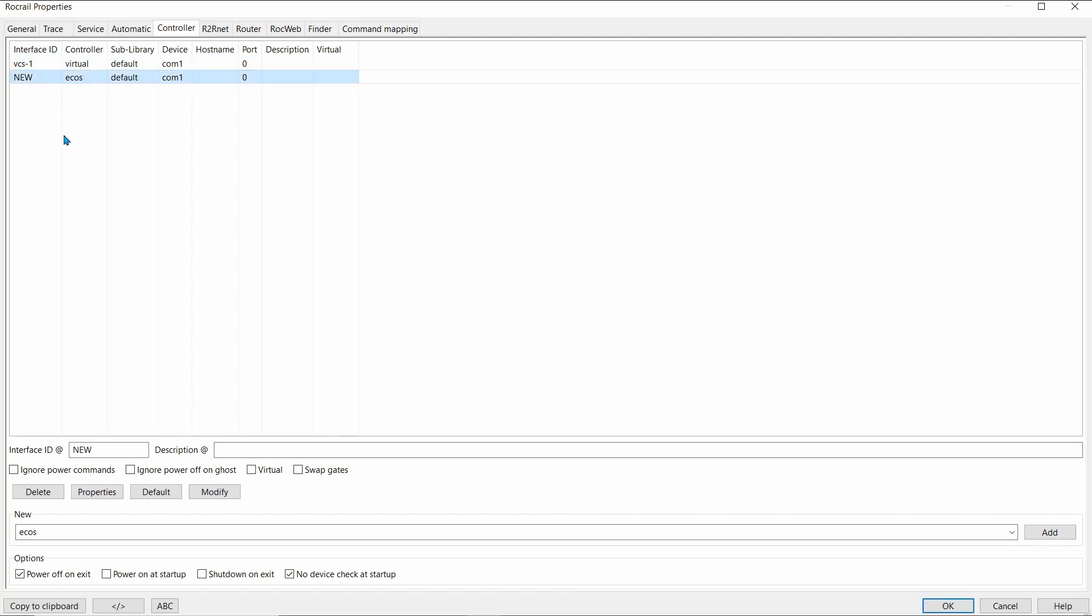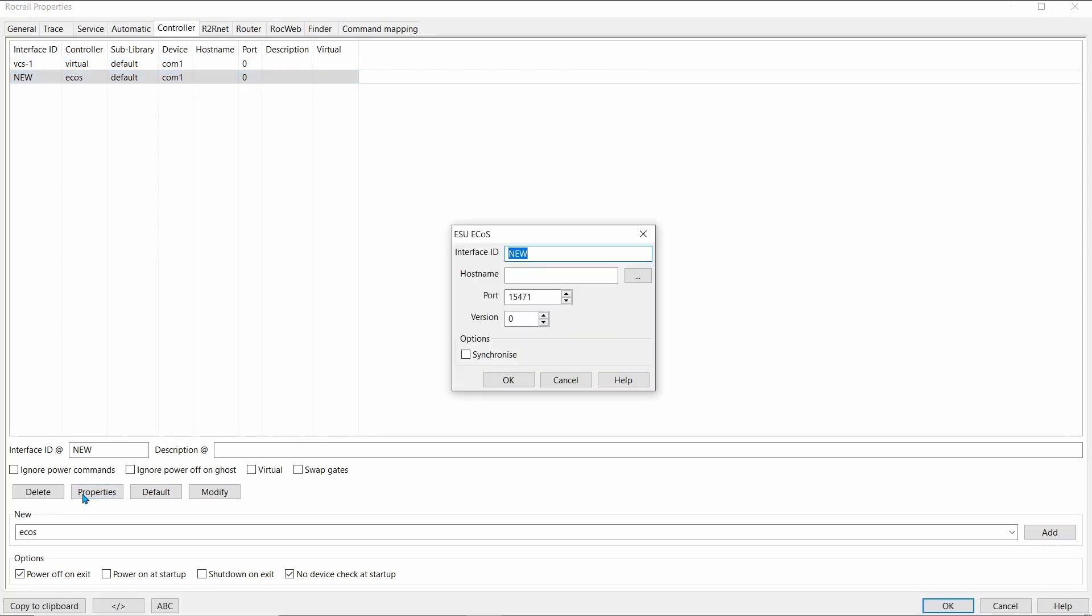Click on the one we just added. And we'll go to Properties. With the Interface ID, same again with the Sprog. You can call it whatever you want. We'll give it a creative name. We'll call it ECOS.